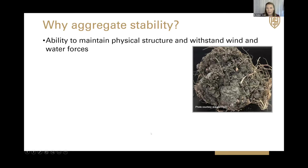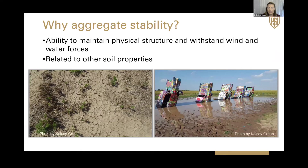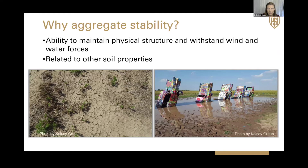So why did we choose aggregate stability? It basically describes the ability of those structural units to maintain their structural integrity and withstand those external wind and water forces. And it's a great indicator because it's related to a lot of biological, chemical, and physical soil properties. For instance, it's related to things like surface crusting and water and air movement throughout the soil, and those are very important for the functionality and the health of the soil.